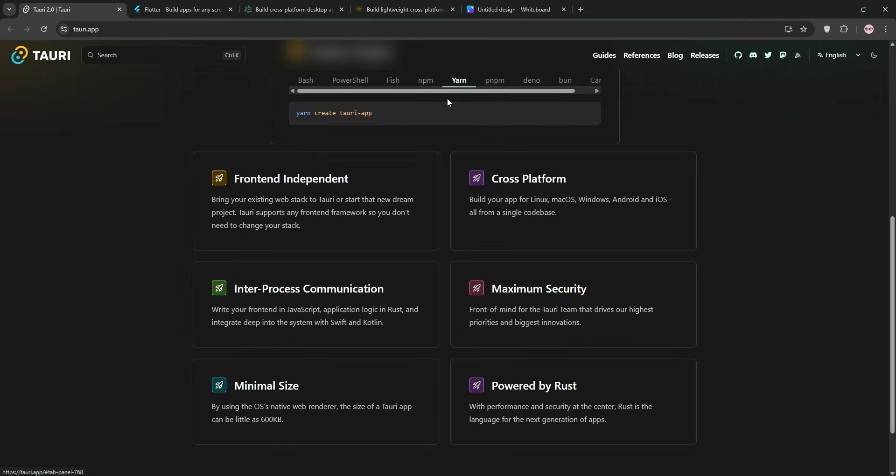You can use any front-end framework - React, Vue, Svelte - and Tauri's project generator makes setup a breeze. I've used Svelte with Tailwind CSS for my app, and it felt like building a regular web app just with a native executable at the end.